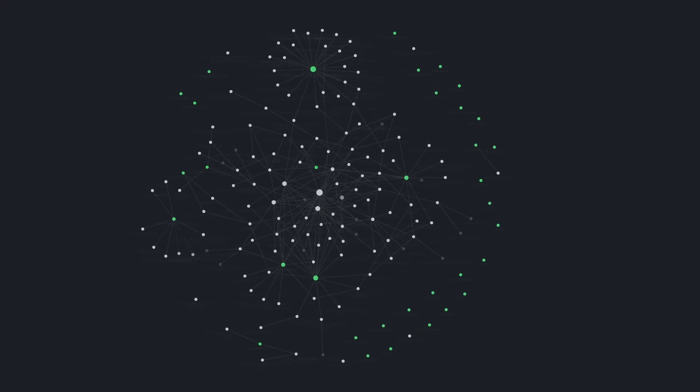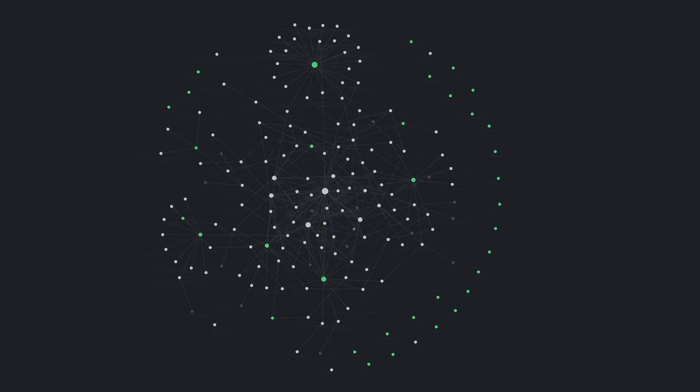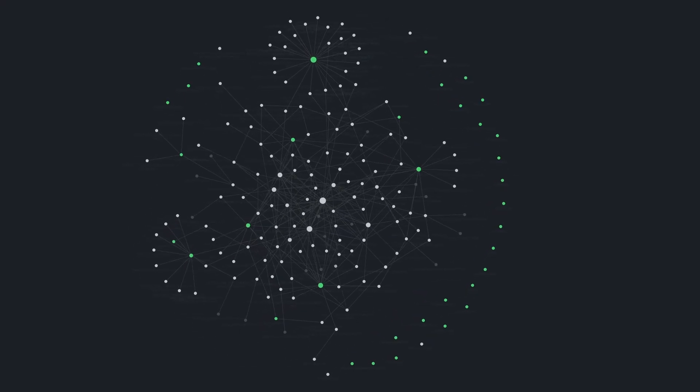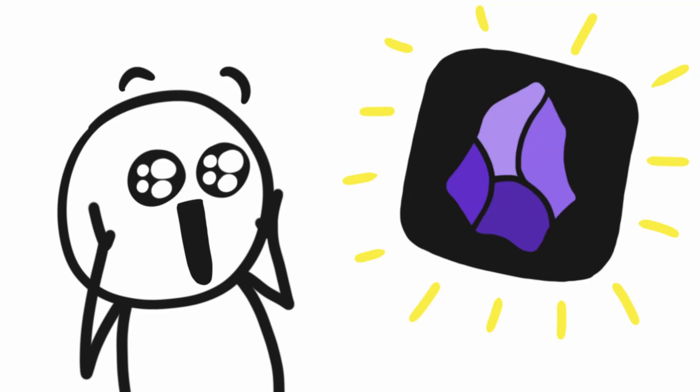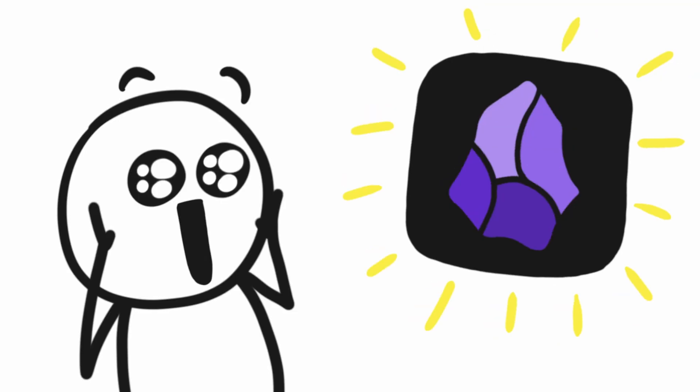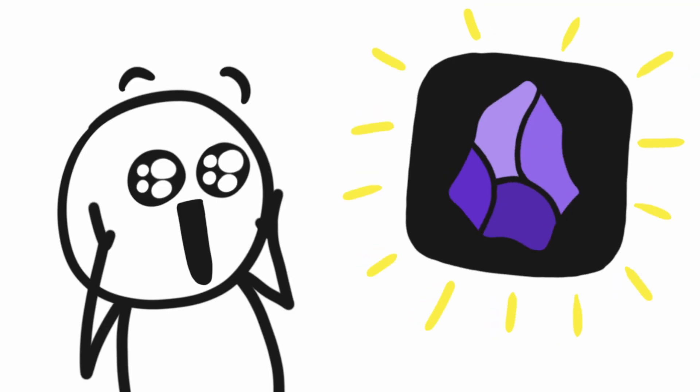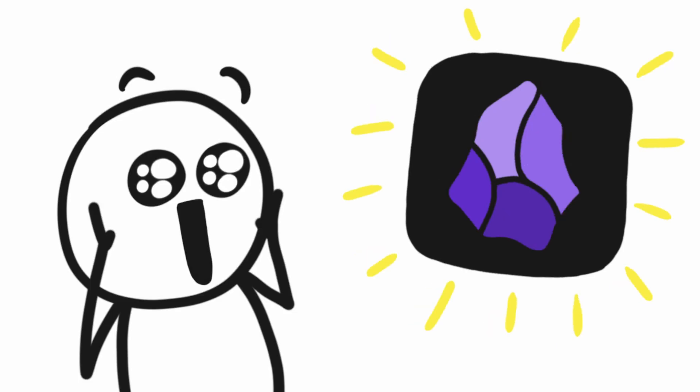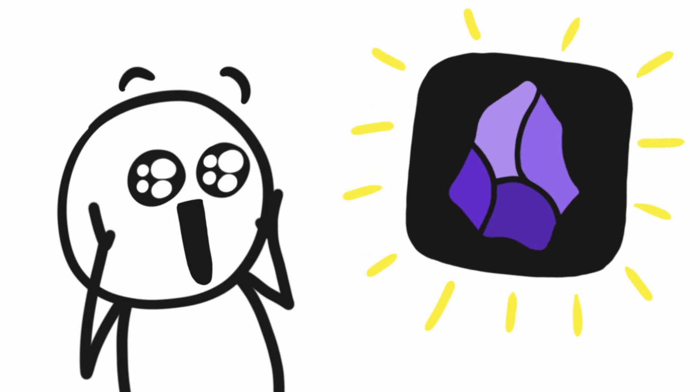The graph view inside of Obsidian is a visualization tool that shows you all the connections that you've made between your notes. It was something that actually attracted me to Obsidian. I loved the idea of being able to see the network of information that I had curated.